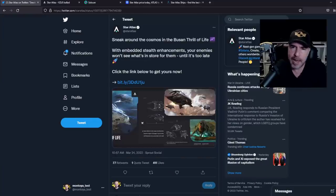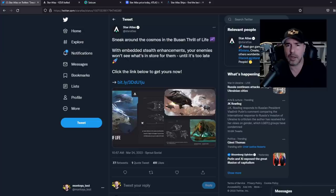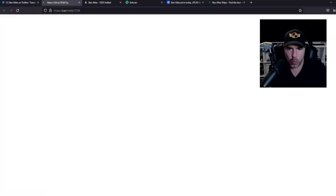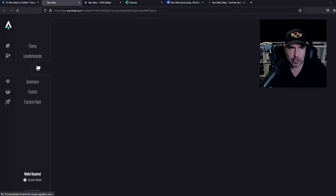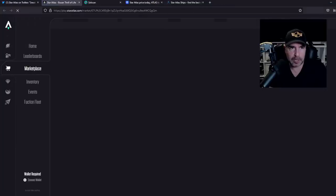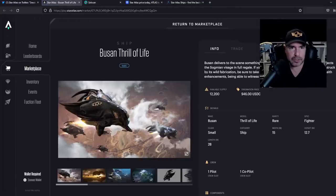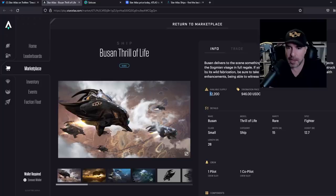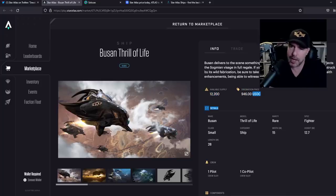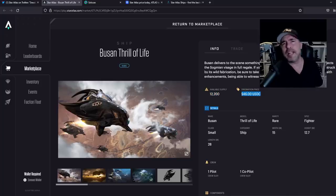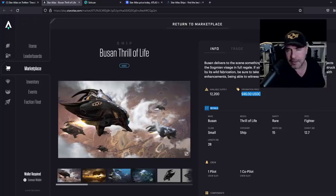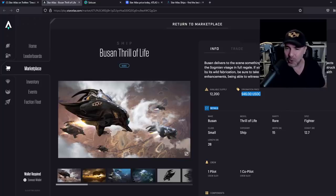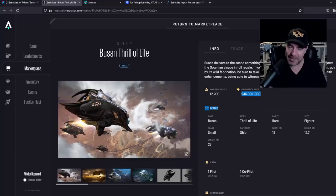Interesting. So again, feel free to correct me if I've done any of this wrong. Let's take a look at the other ship. So the other ship is the Busan Thrill of Life. And hey, you want this cool ship? Check out our marketplace. Let's do that. So here's the marketplace for it. Now this is a fighter ship. There are 12,200 of them for sale, going for $946. I don't want to hear anyone complaining about Star Citizen.